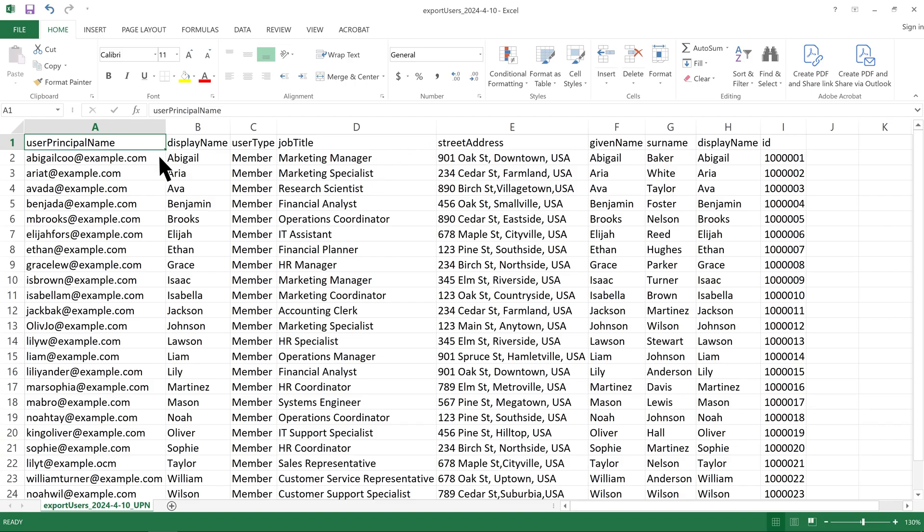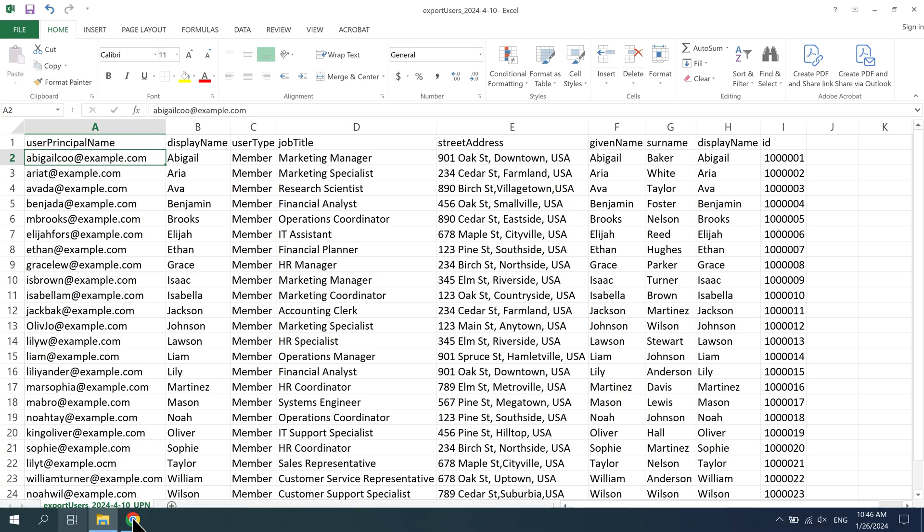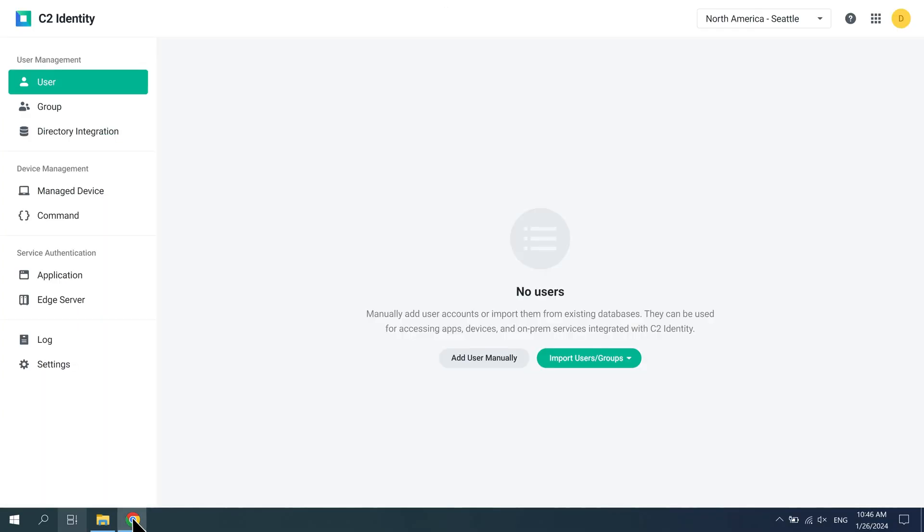Note that the user principal name attribute and its prefix, the value before the @ symbol, will serve as the username in C2 Identity. Go to the C2 Identity Admin portal.